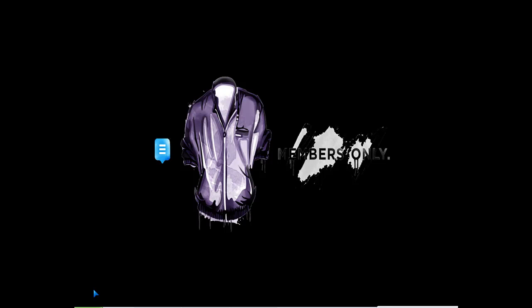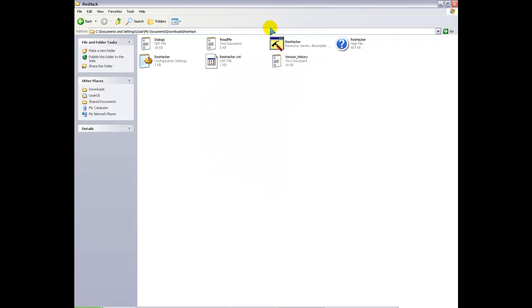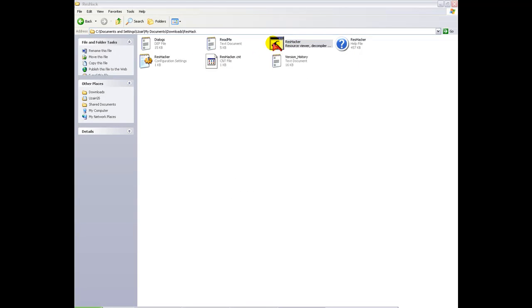go into the folder and you should get something like that. You'll get all these files, click on the Resource Hacker .exe and run it.